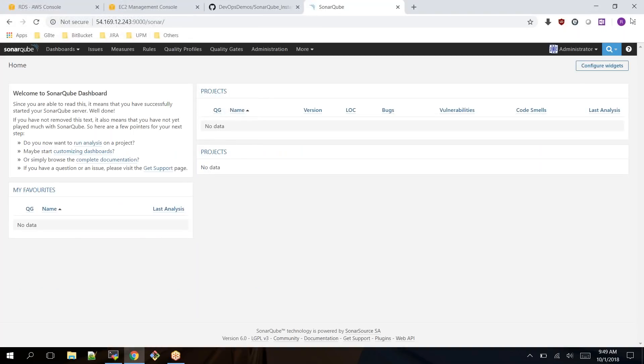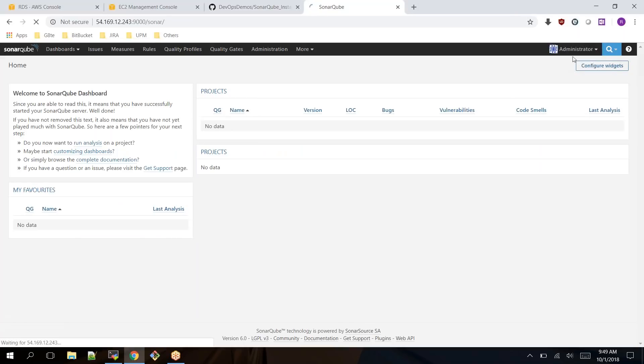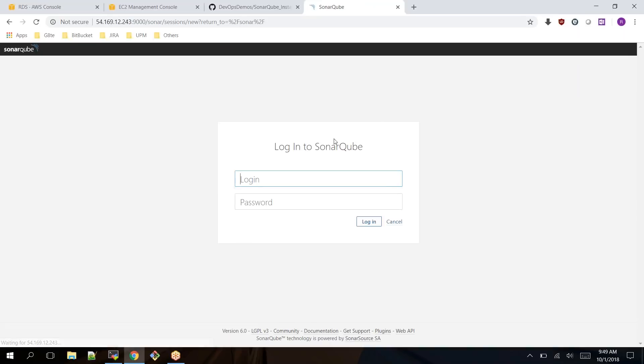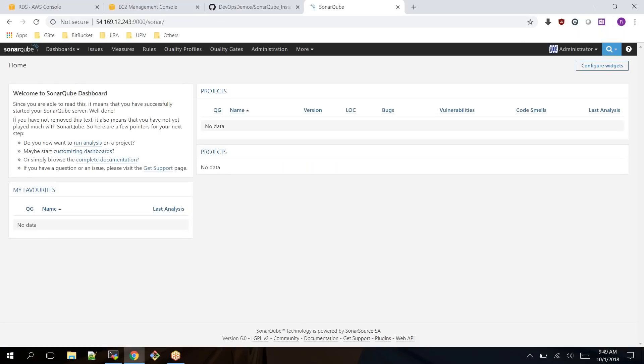Now you are able to see SonarQube is running. You can log into your SonarQube server. I have already logged in, but if you are not logged in, you can log in as admin/admin. So it allows you to log into your SonarQube server.